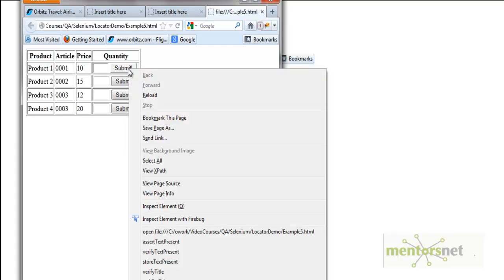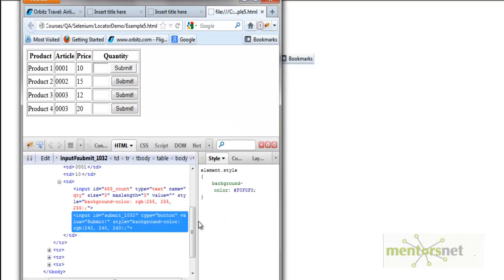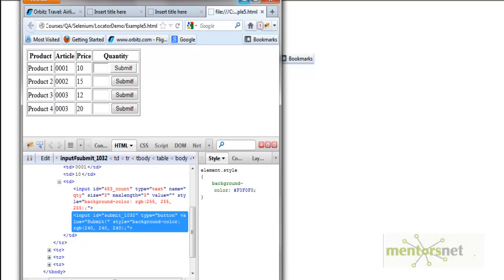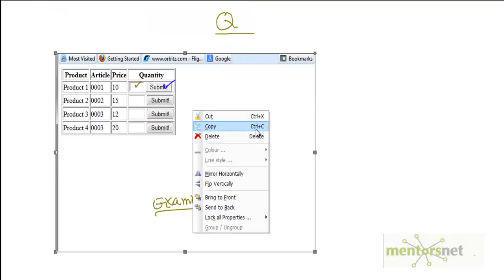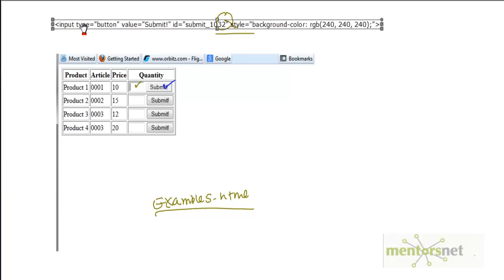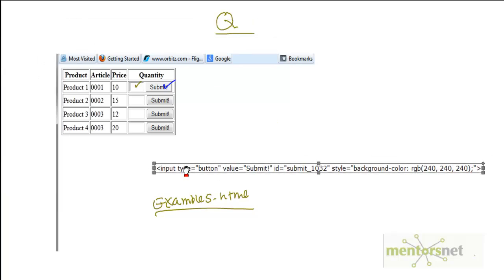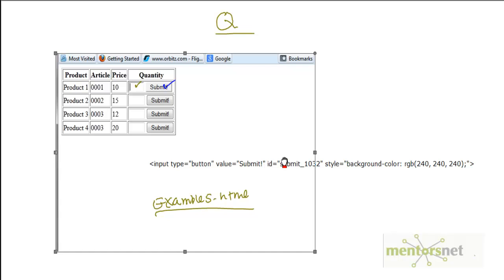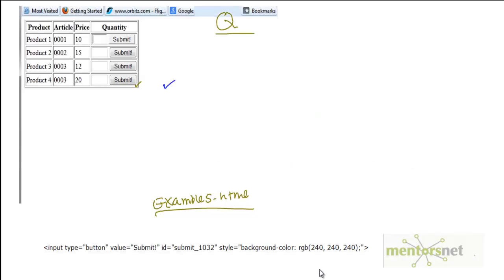First step: let's do inspect element using Firebug. Second step: let's copy this HTML and bring it to the notepad. So our HTML is looking something like this.